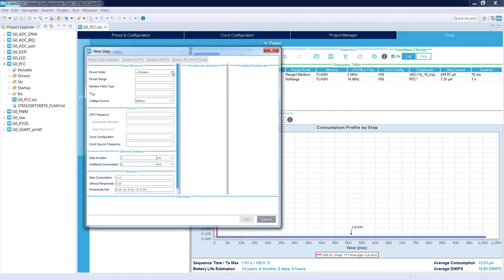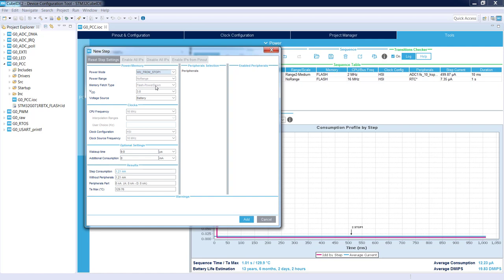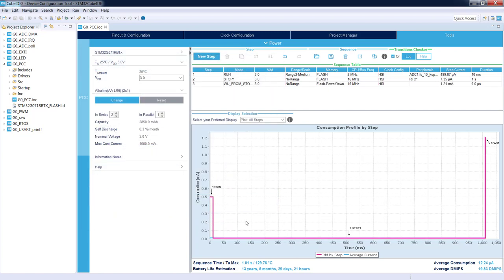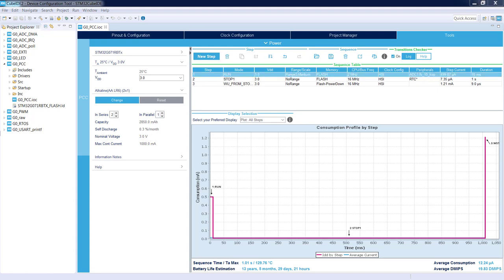So this time it will be wake up from stop. We cannot select run mode or sleep mode or other modes because we need to first wake up from stop mode. So this is a quite automatic mode. I just add it, and after wake up from stop...